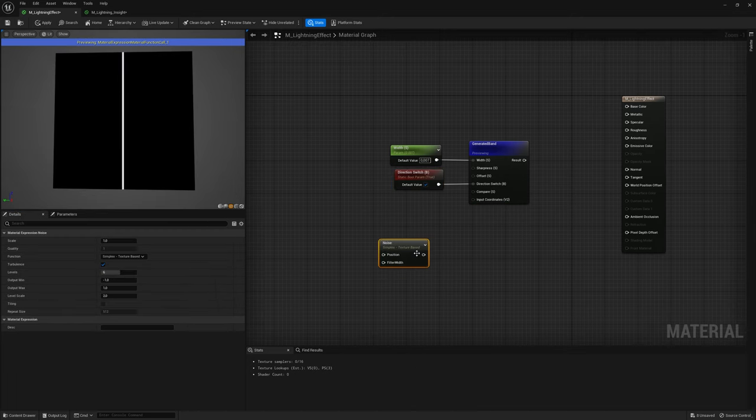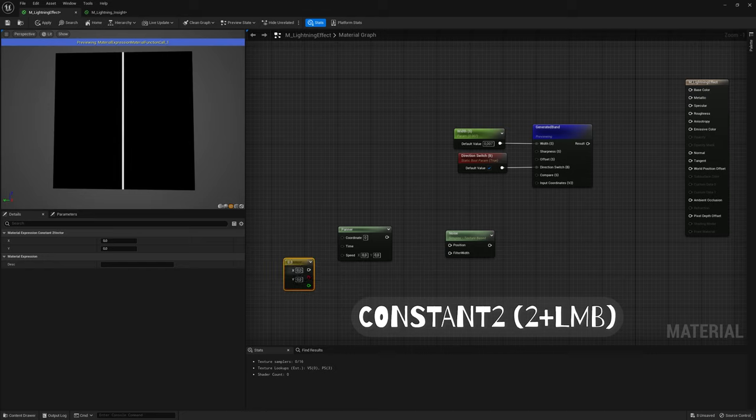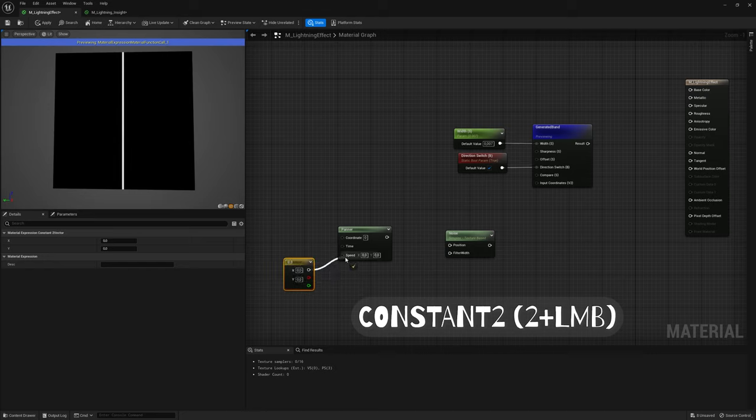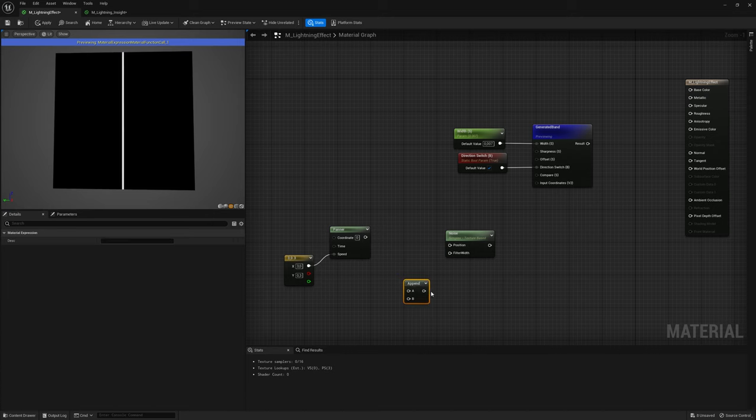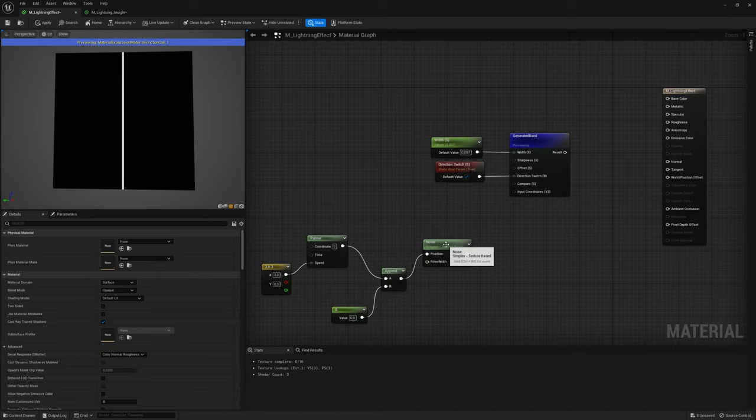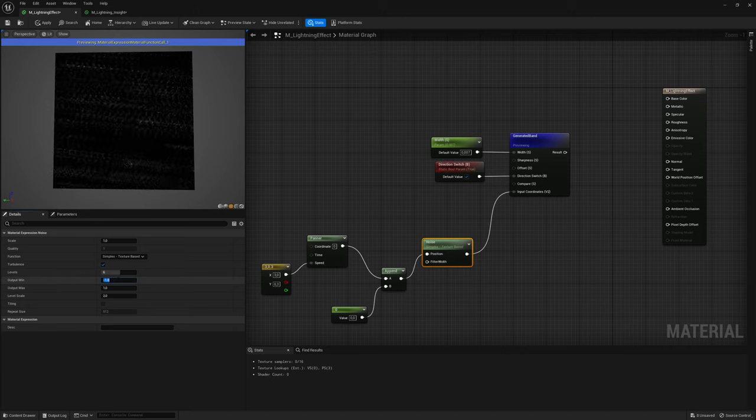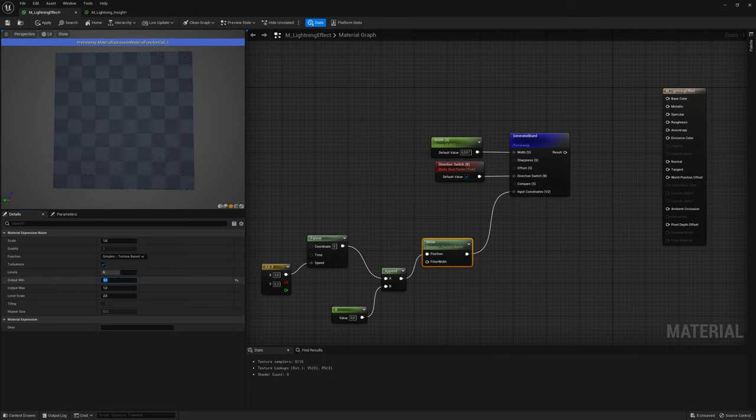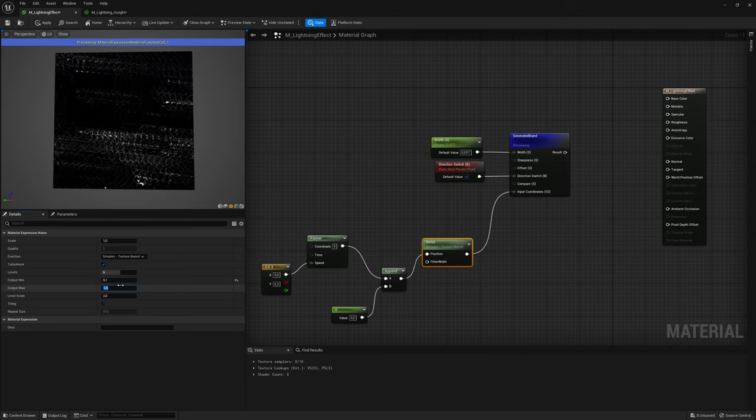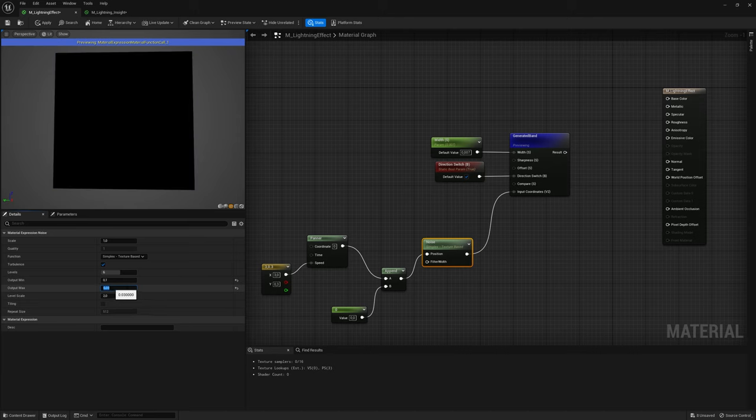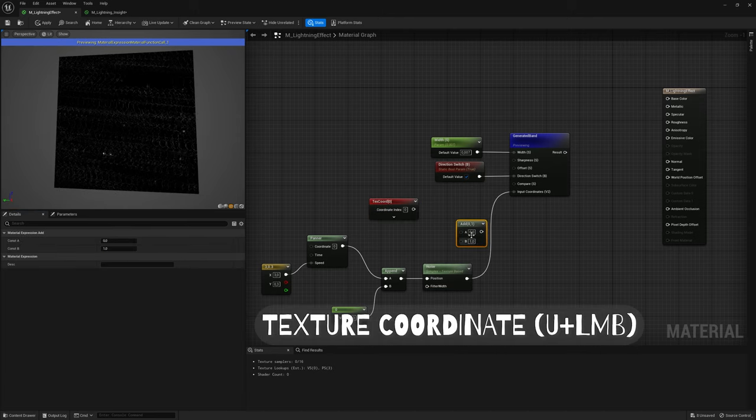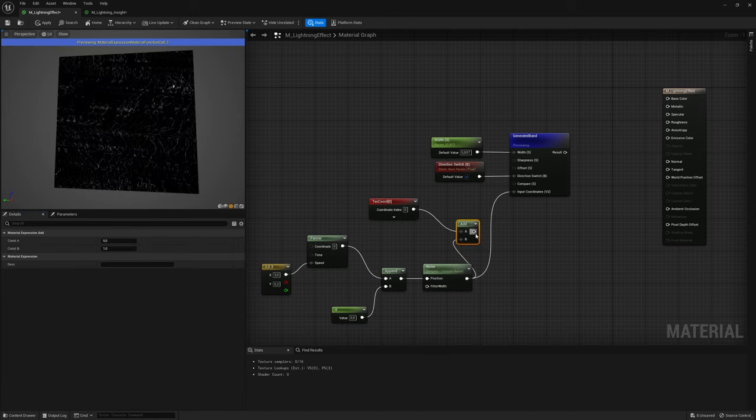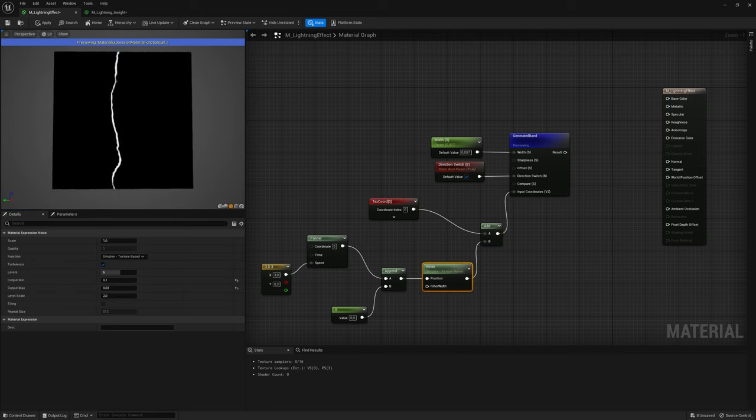Next, create Noise and Panner nodes. For Panner, let's create Constant 2 vector, and set values for 3 and 0.3. Connect them all with Append and Constant nodes to Input coordinates. And set Output Min and Max values in Noise node for 0.1 and 0.03. Also create Texture coordinates and add nodes, and connect it.